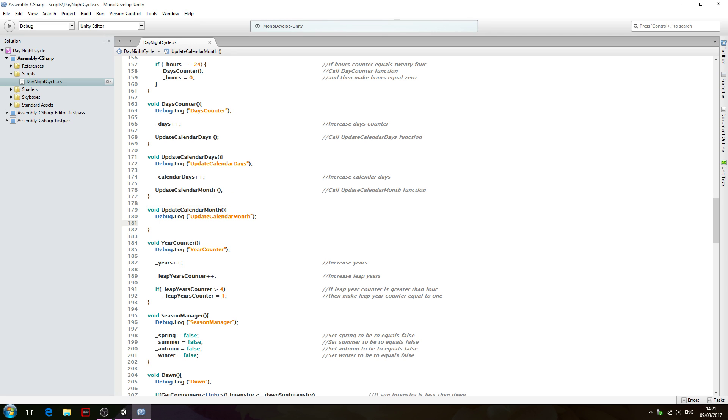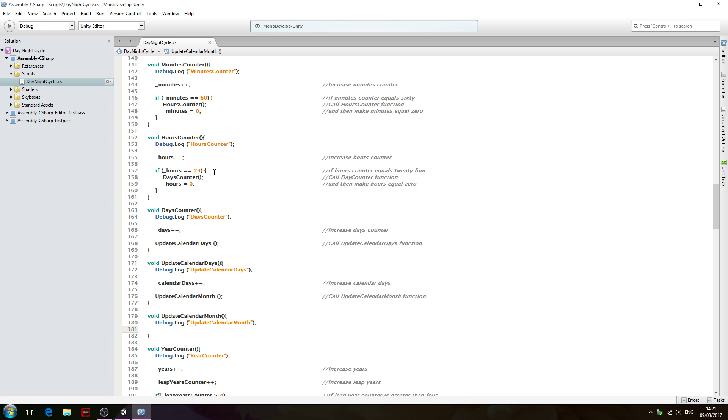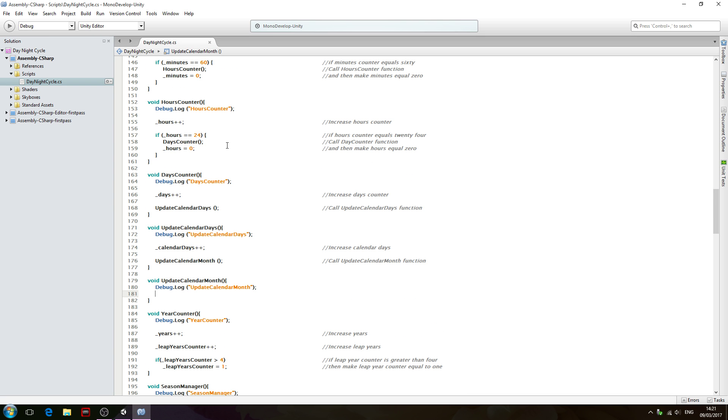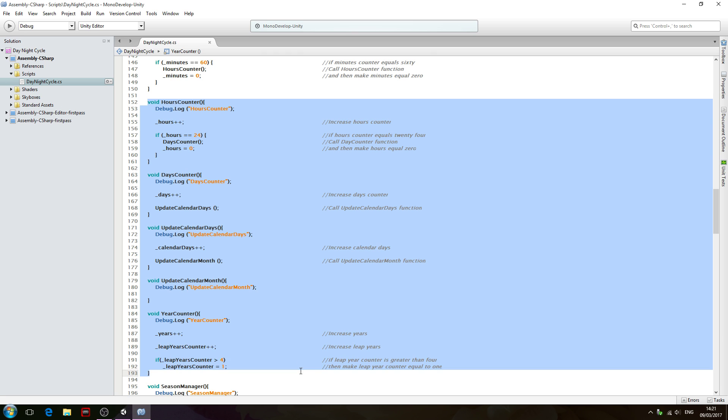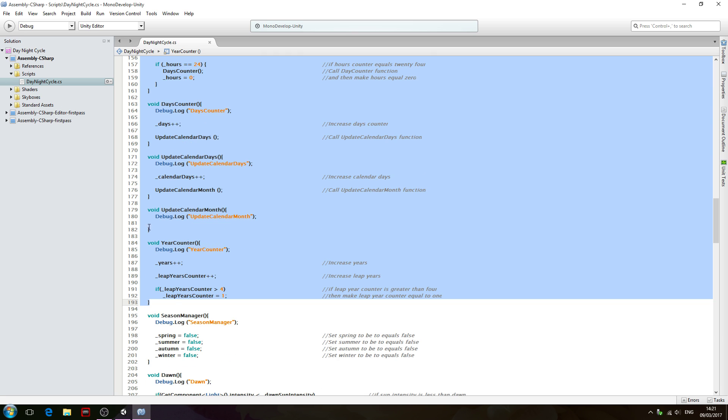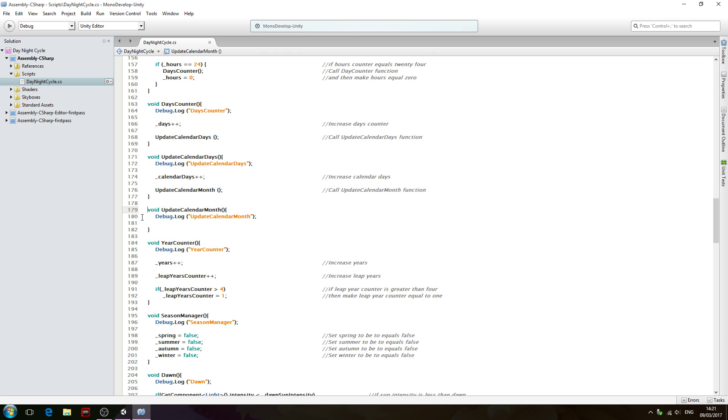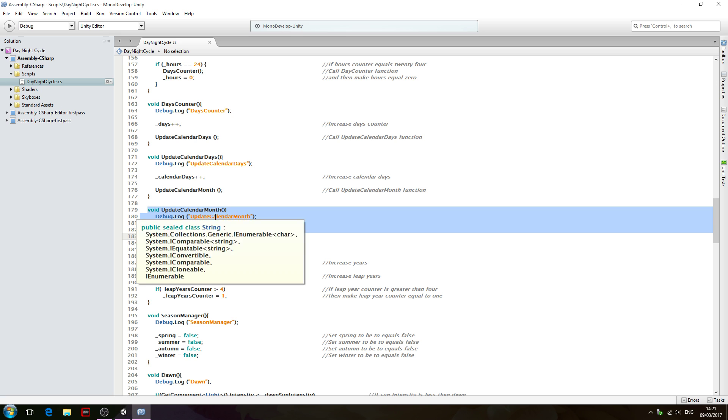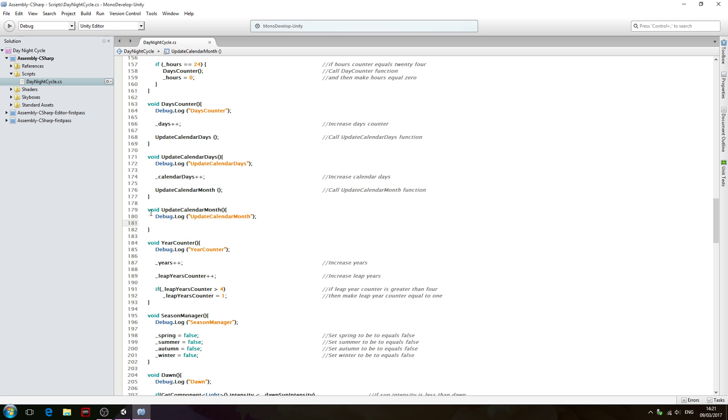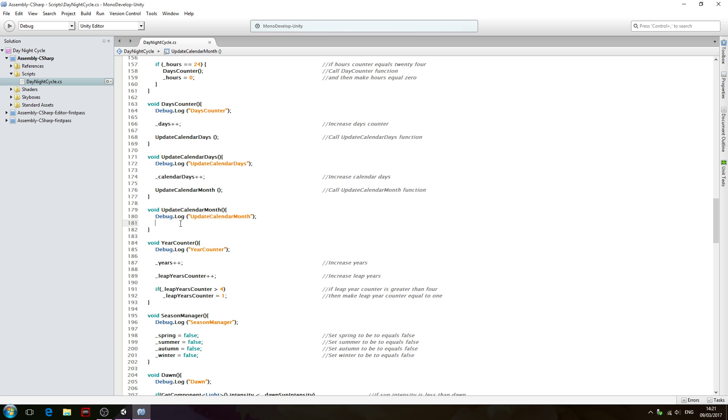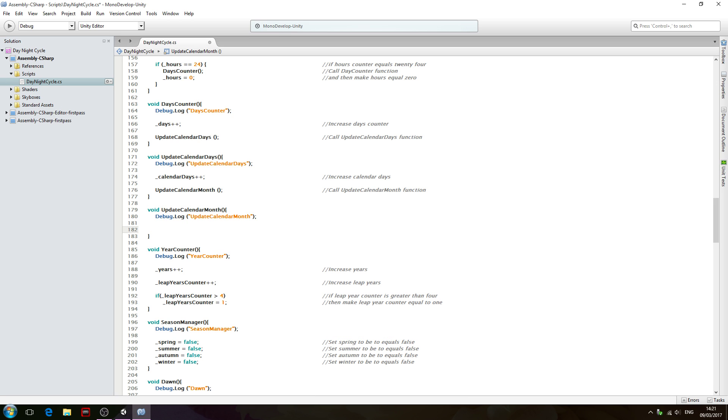Hello, it's Jay again and welcome to another tutorial. In the last video we were filling out these voids, but we skipped over one, and that was the update calendar month. That's because there's going to be a lot of code for this void, so with that said let's begin by coming inside that function.